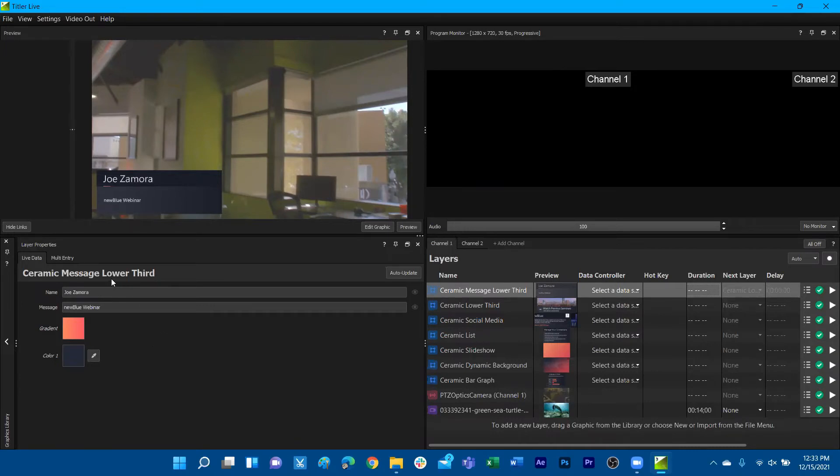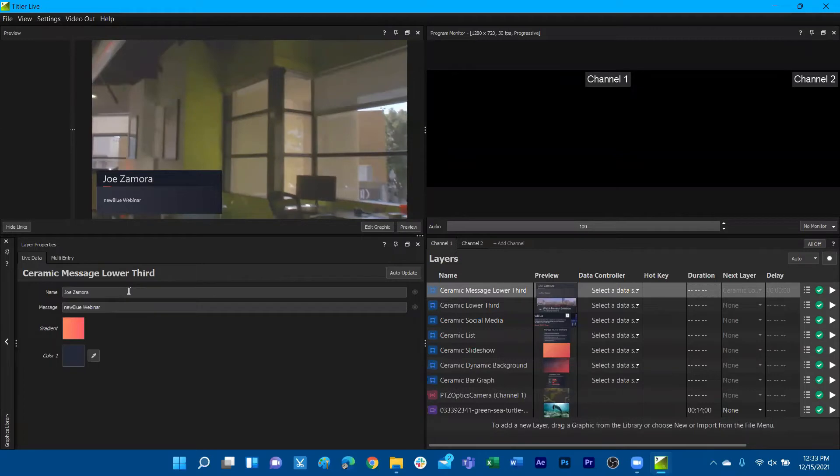So we can see that everything that was enabled to be a parameter with a graphic will be customizable from the layer properties under live data if you want to build your own graphics.